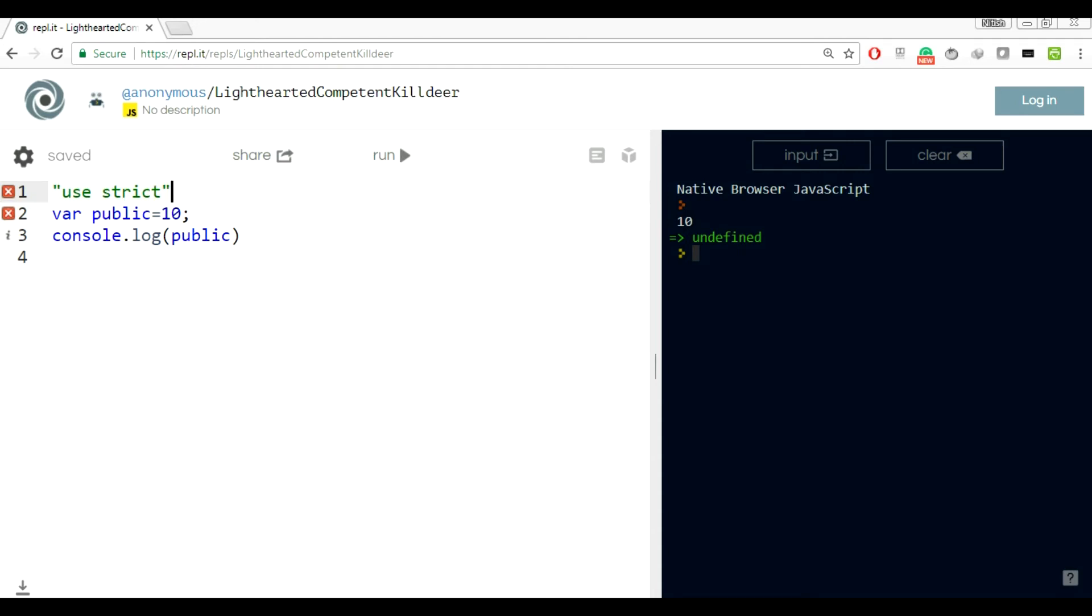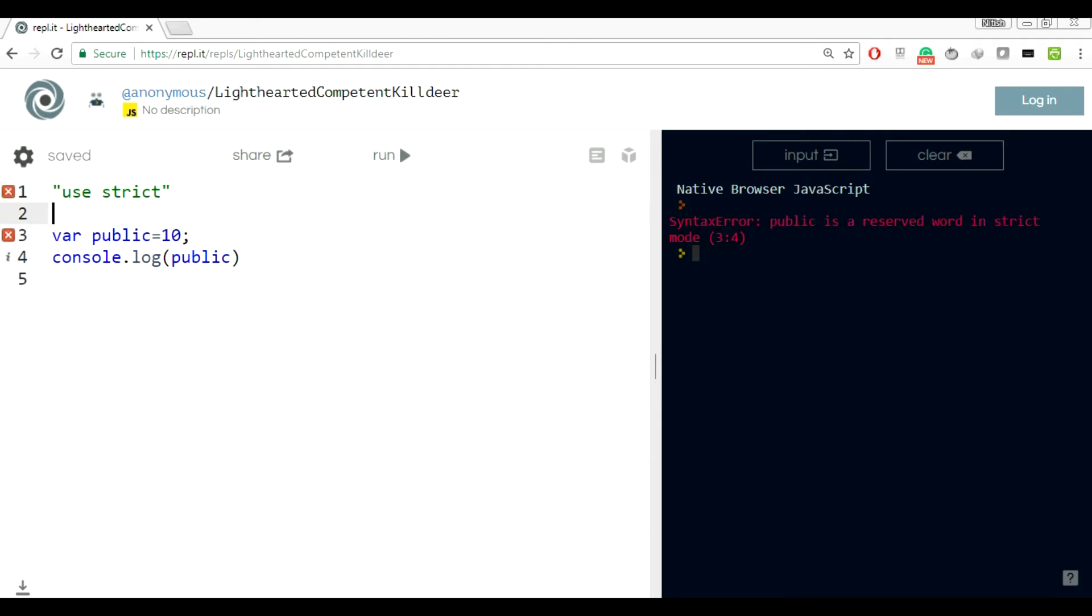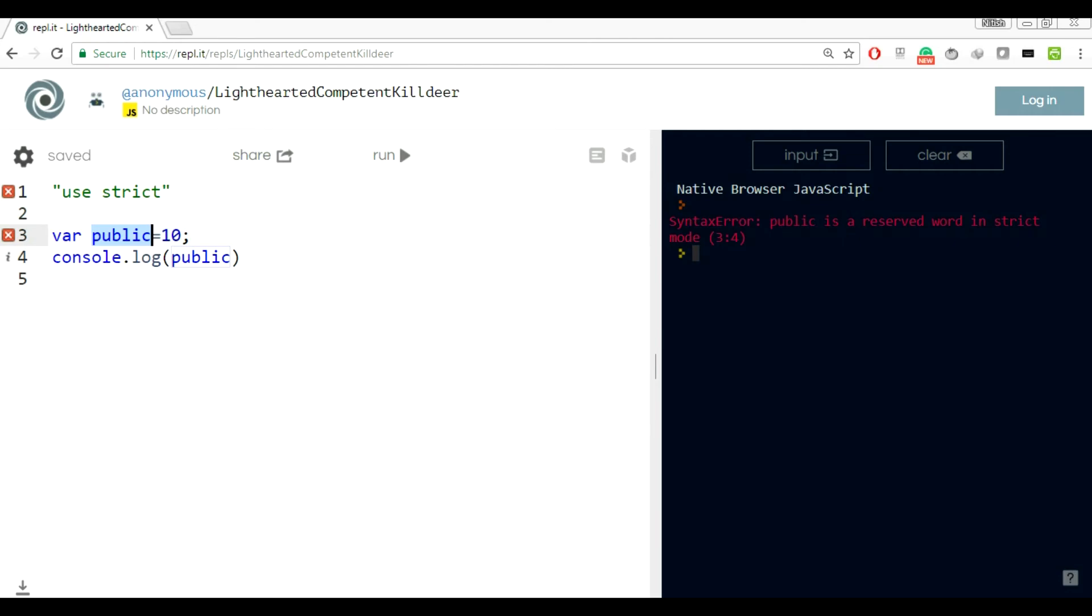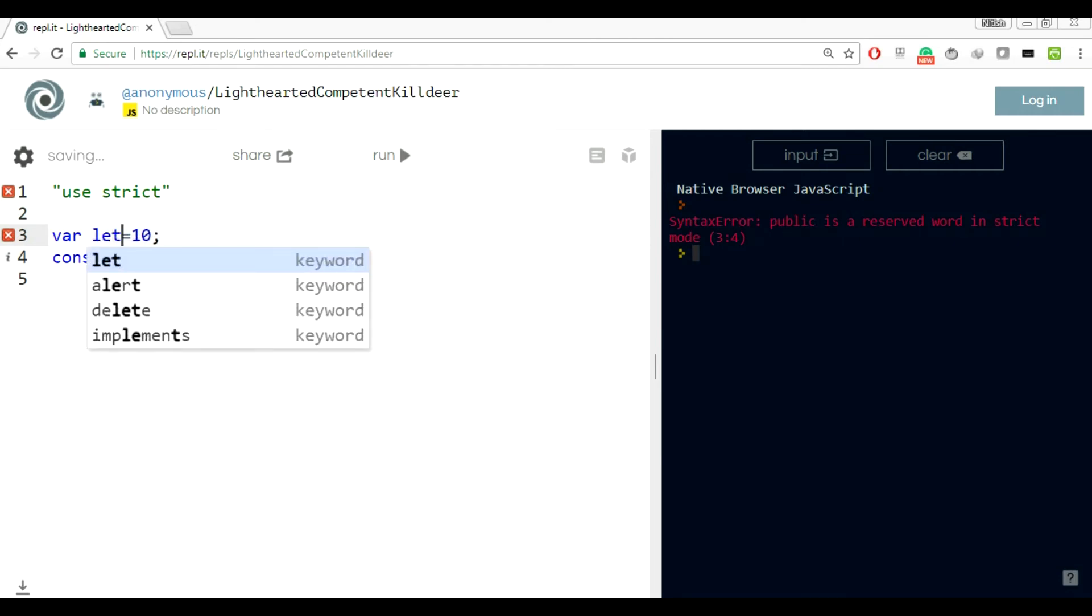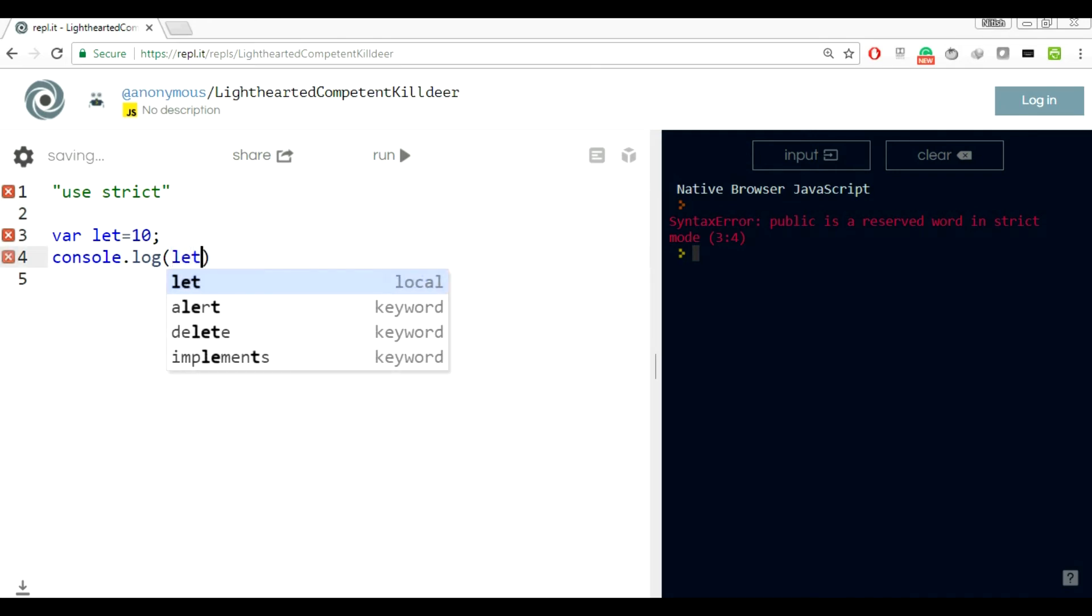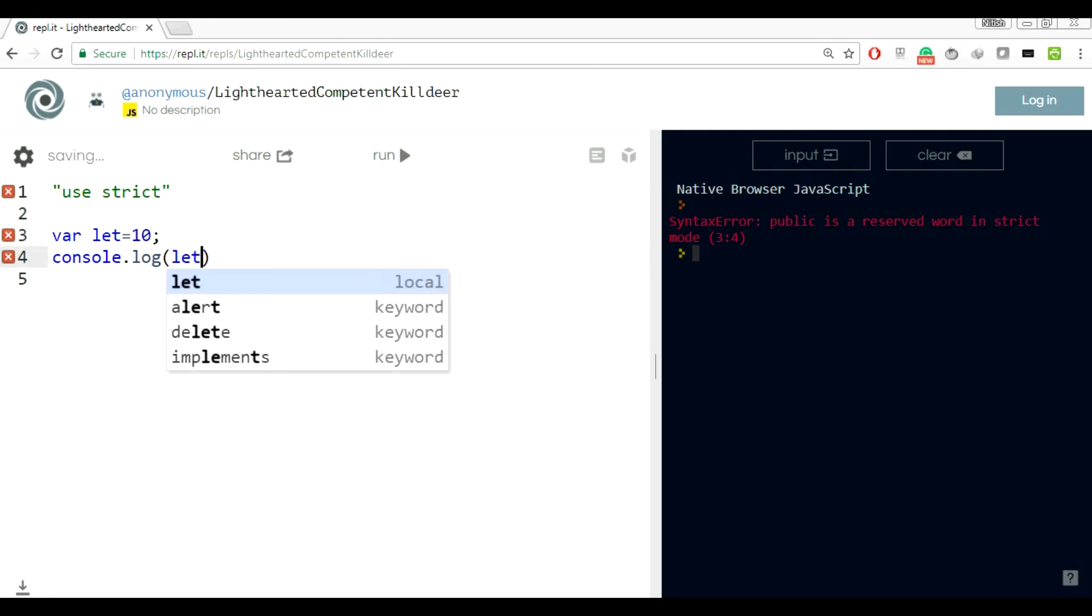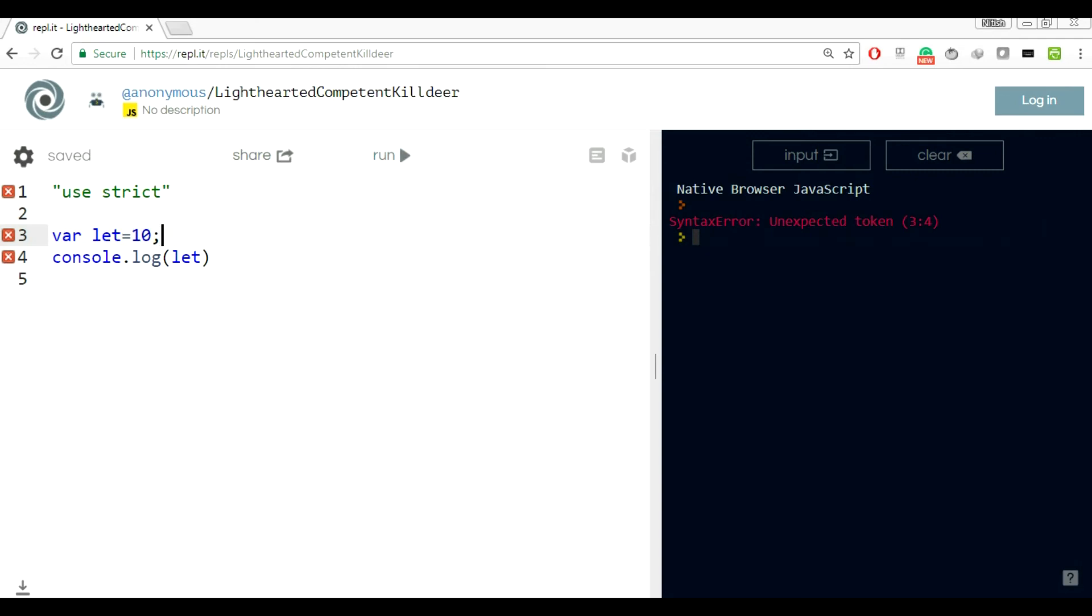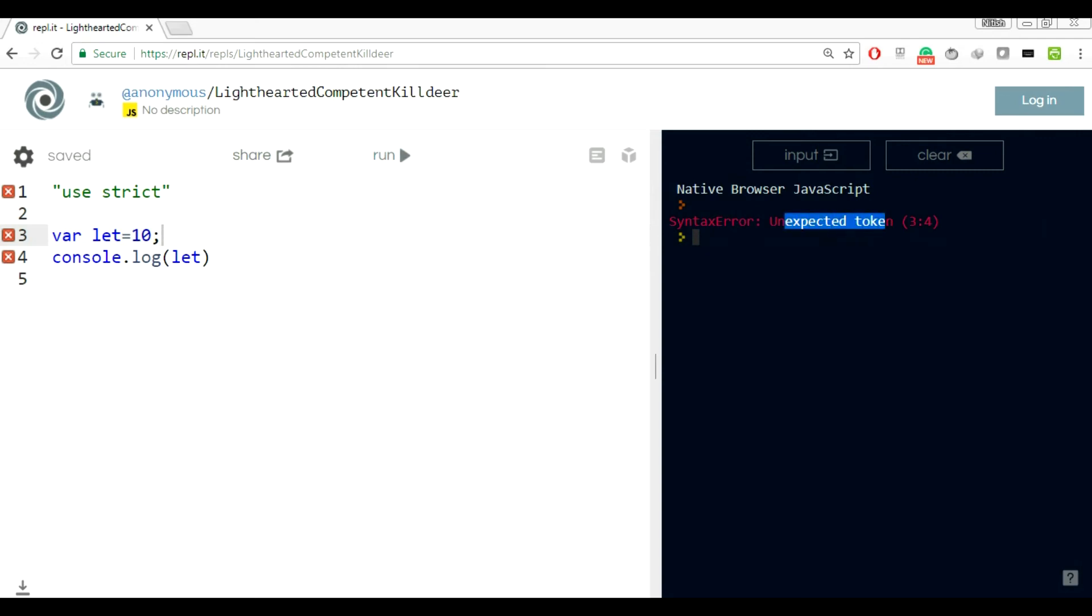If you use use strict and try to use any variable which are reserved for the future version of JavaScript, you cannot use that. Here I am using use strict, let's try to run this. It's saying public is a reserved word in strict mode. If you try to declare var let equals 10 and print let, it will again throw an error.